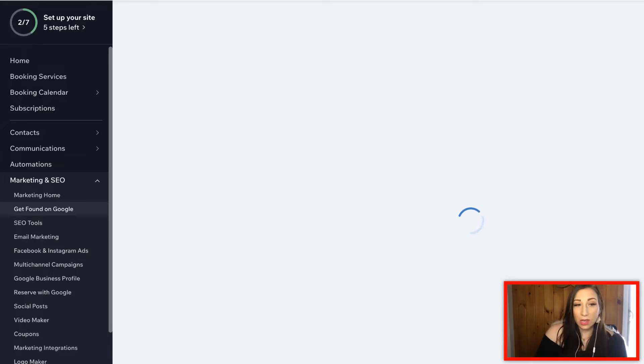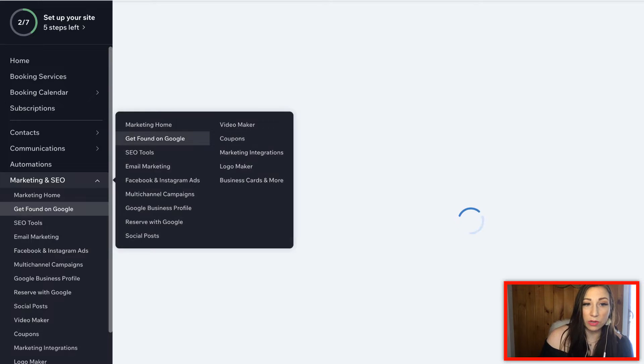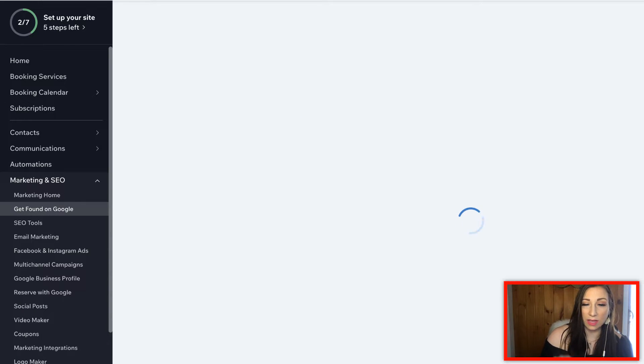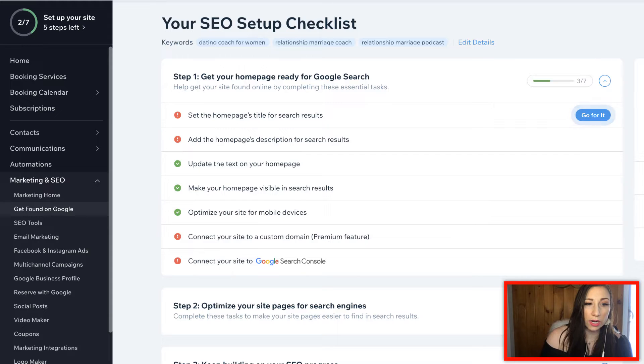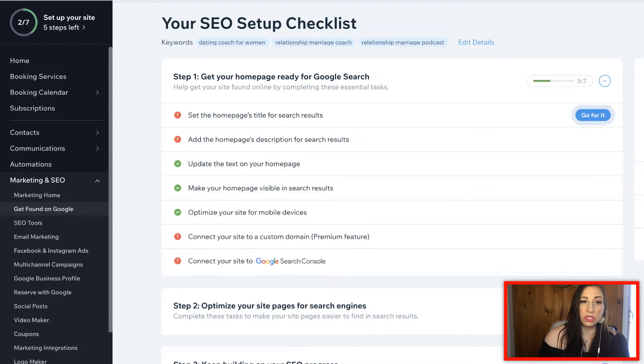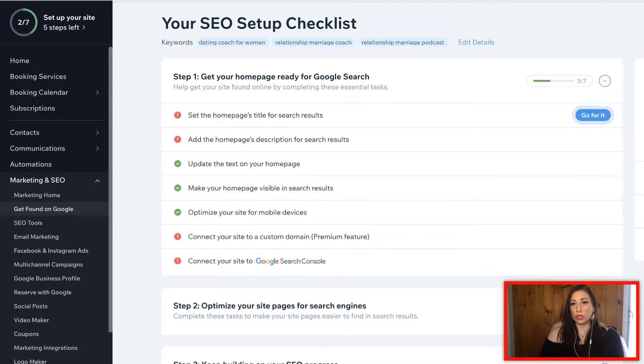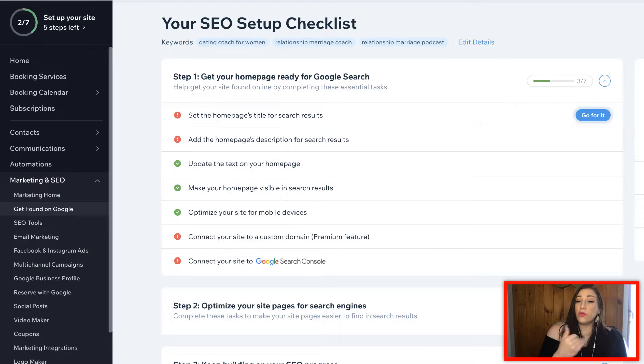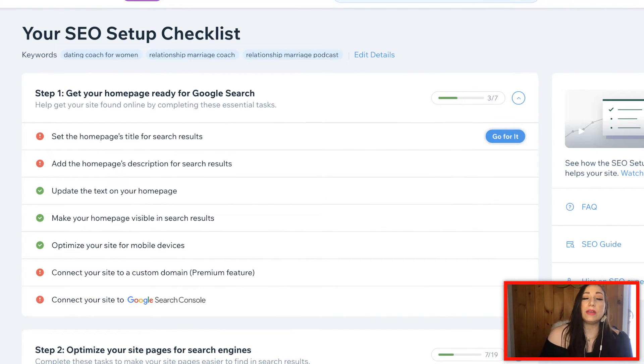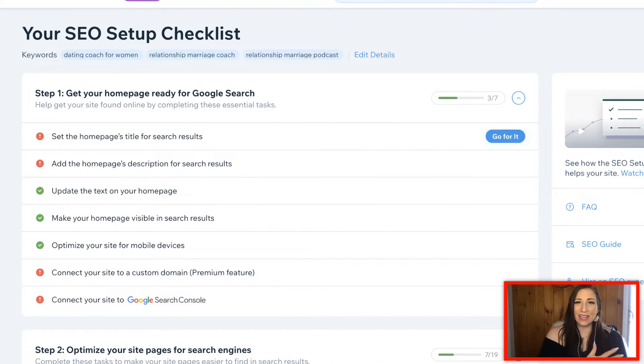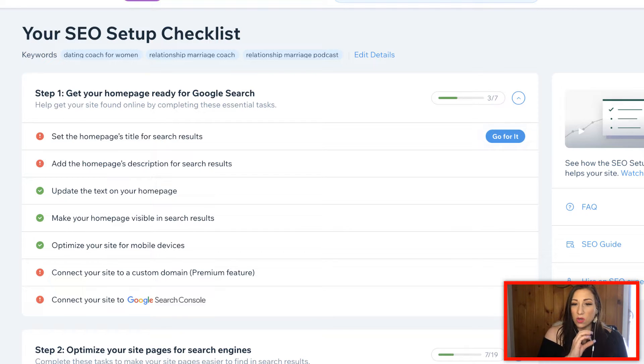You'll want to get to the SEO tools tab, get found on Google. When you're clicking around back here, you can either pull it up from this pop-up menu right here or you can pull it up here underneath of the get found on Google tab.